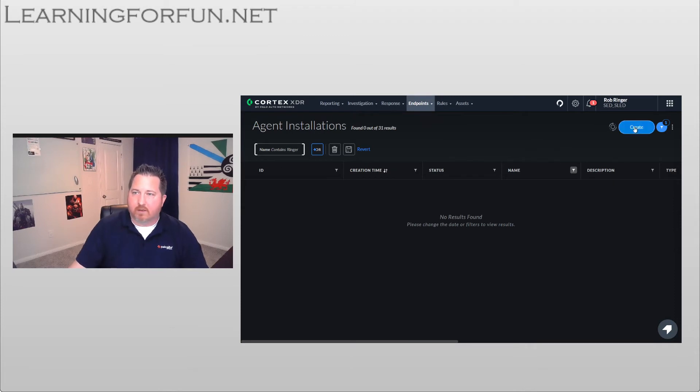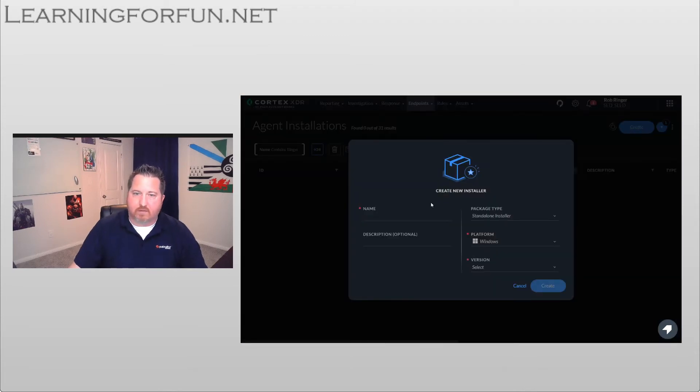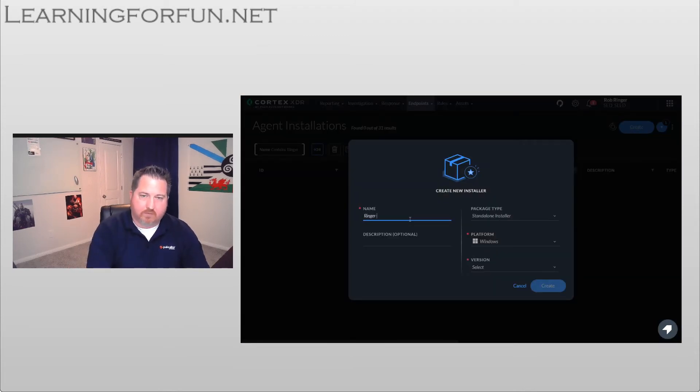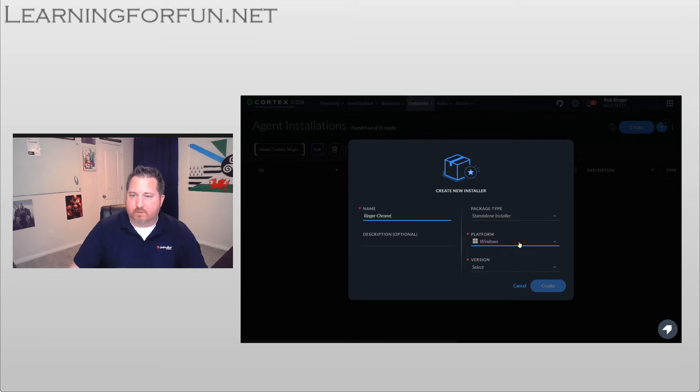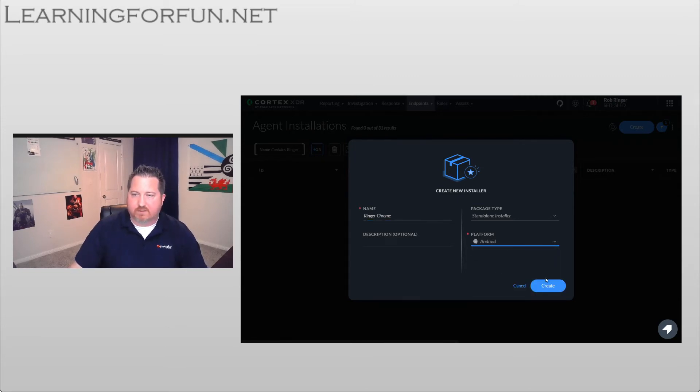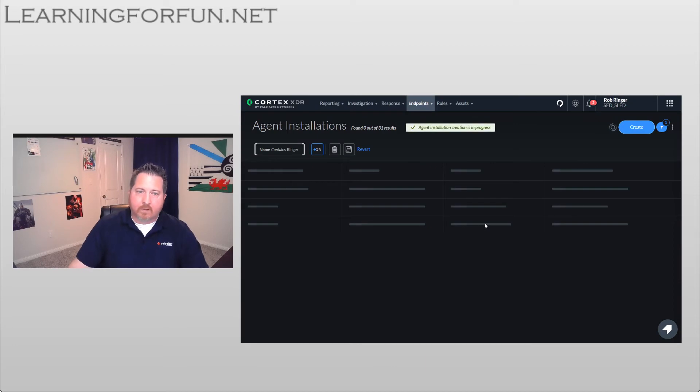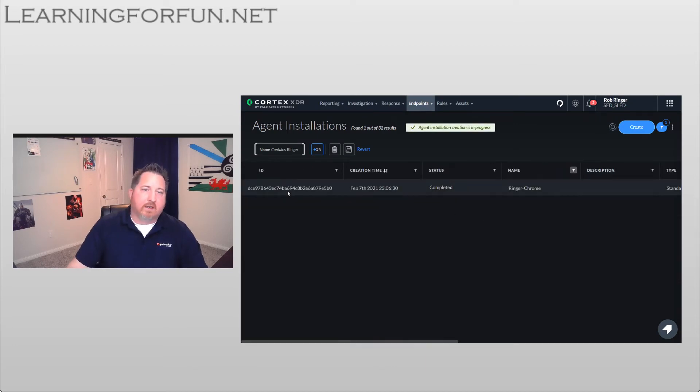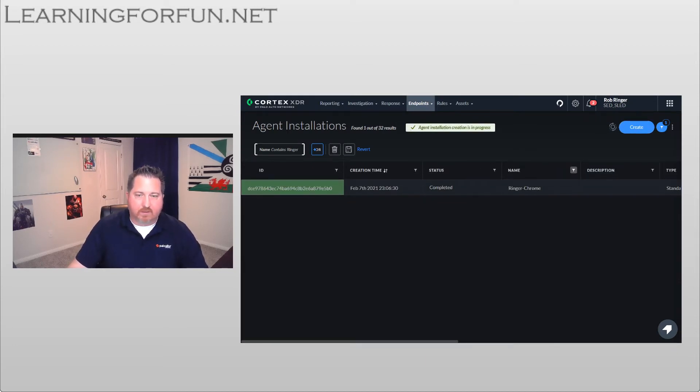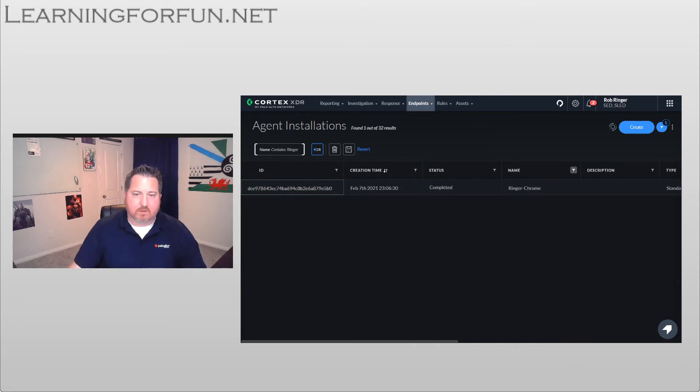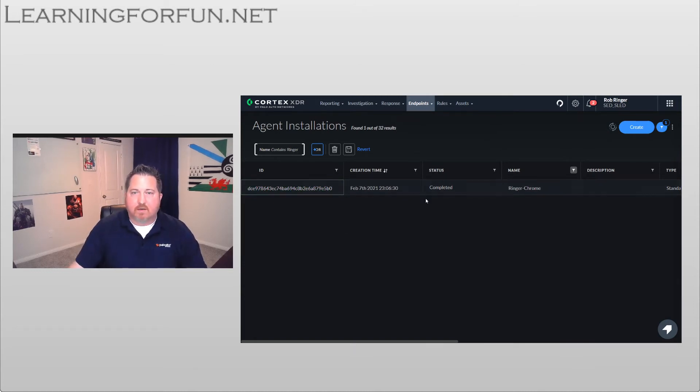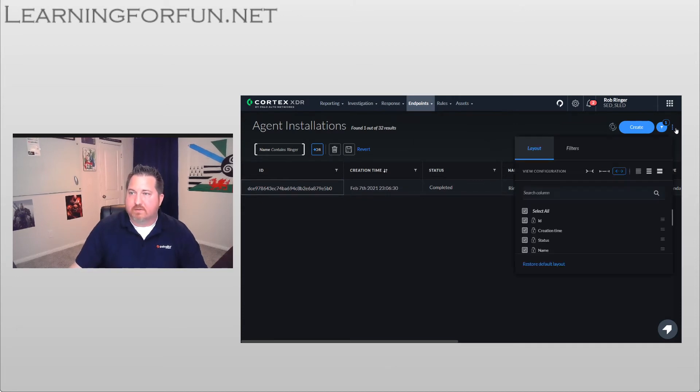I'm going to go ahead and click on Create. I'm going to call this Ringer Chrome just for this. I'm going to select Android, and once I do that I'm going to click Create. And here you see that ID I mentioned, so we're going to want to copy that down because that is what we're going to use later.